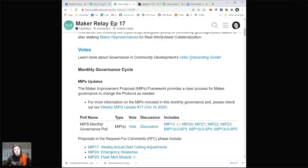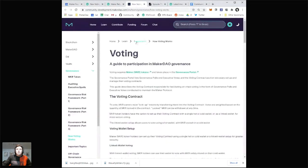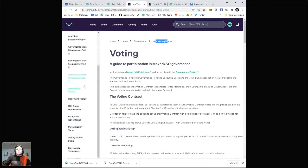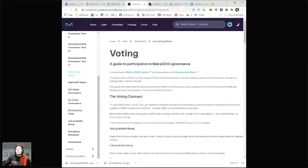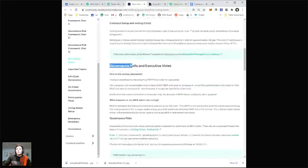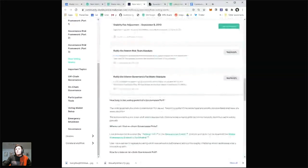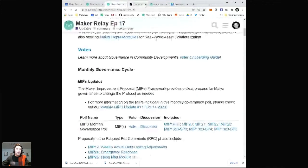The voter onboarding guide takes you to the governance section where you can learn how voting works and dig deeper into governance on all of the sub-pages. It's a really great resource — it talks you through the voting contract, the idea of governance polls and executive votes, and a bunch of stuff. There's no shortage of resources for you to get onboarded into voting. Likewise, reach out to us on the chats or the forum — people are happy to help you get set up.